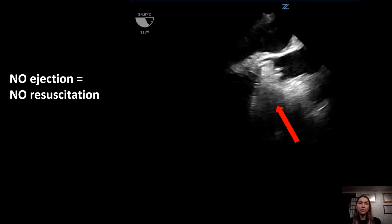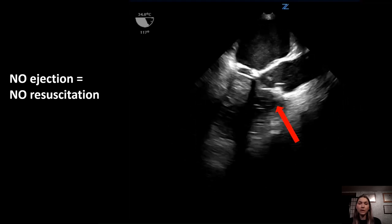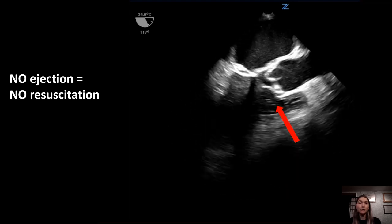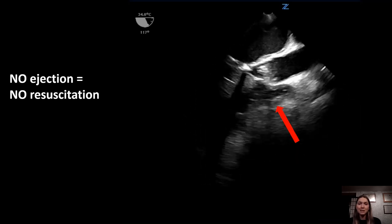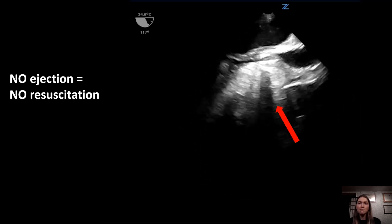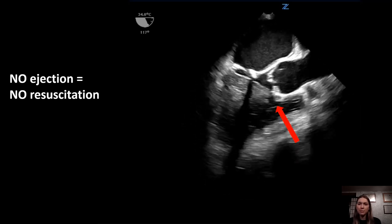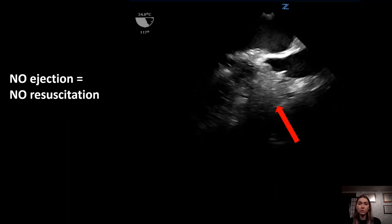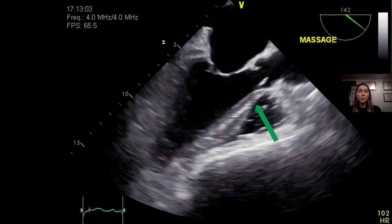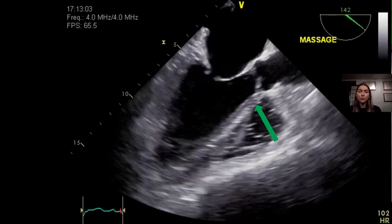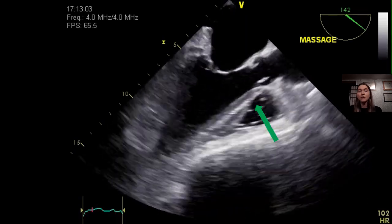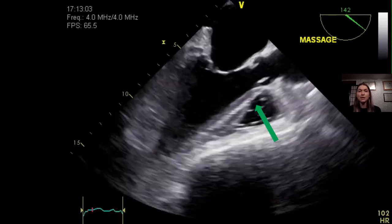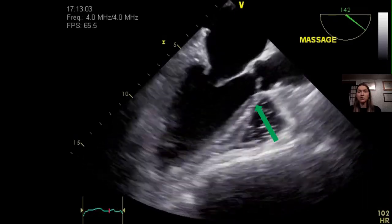In order to avoid complete obstruction of the LVOT and preclude resuscitation success, CPR quality must be monitored whenever possible, and TEE is an excellent monitoring tool for this purpose. The first goal is to make sure that the LVOT and aortic valve open during the compression phase to allow LVOT ejection.